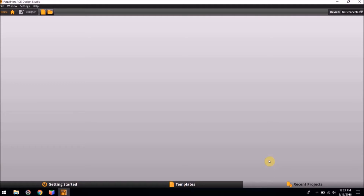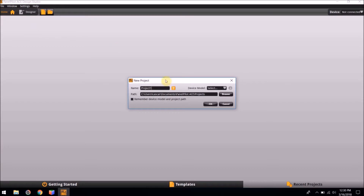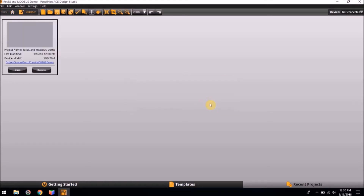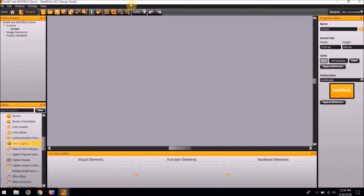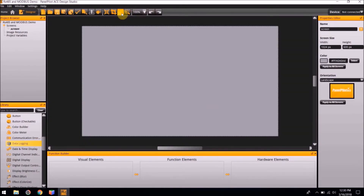To begin this tutorial, we are first going to start a new project. To do so, go to File and New Project. For this particular project, we are going to name it RS-485 and Modbus Demo. The device model for this particular project is going to be the SGD-70A. Select OK. Now we have a brand new project.